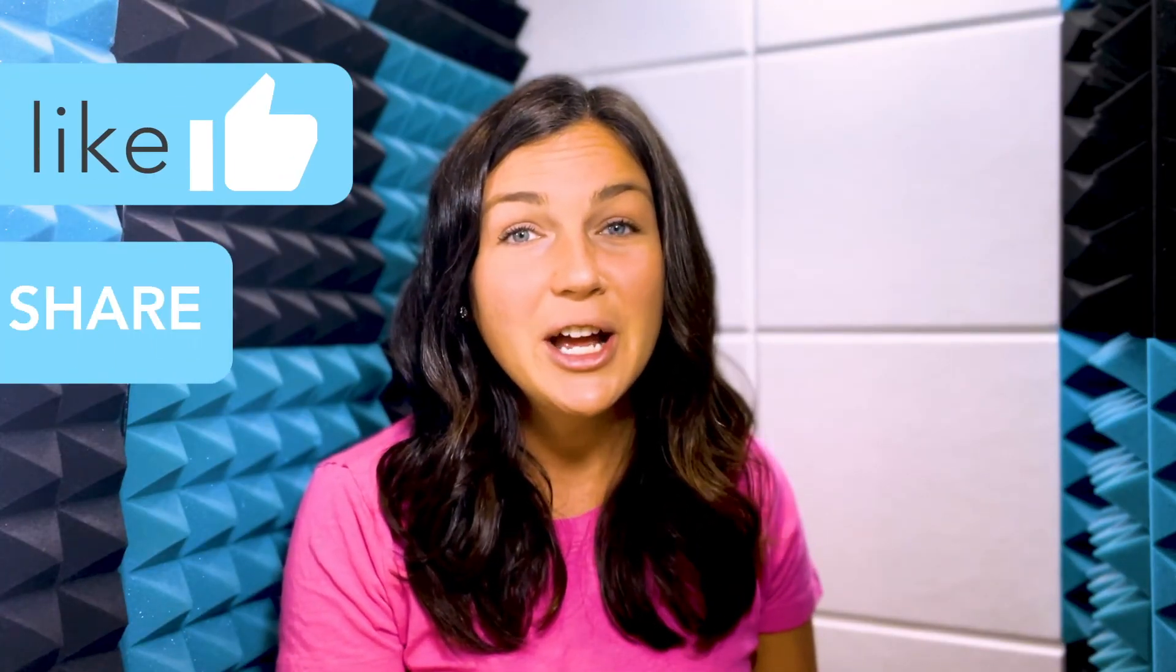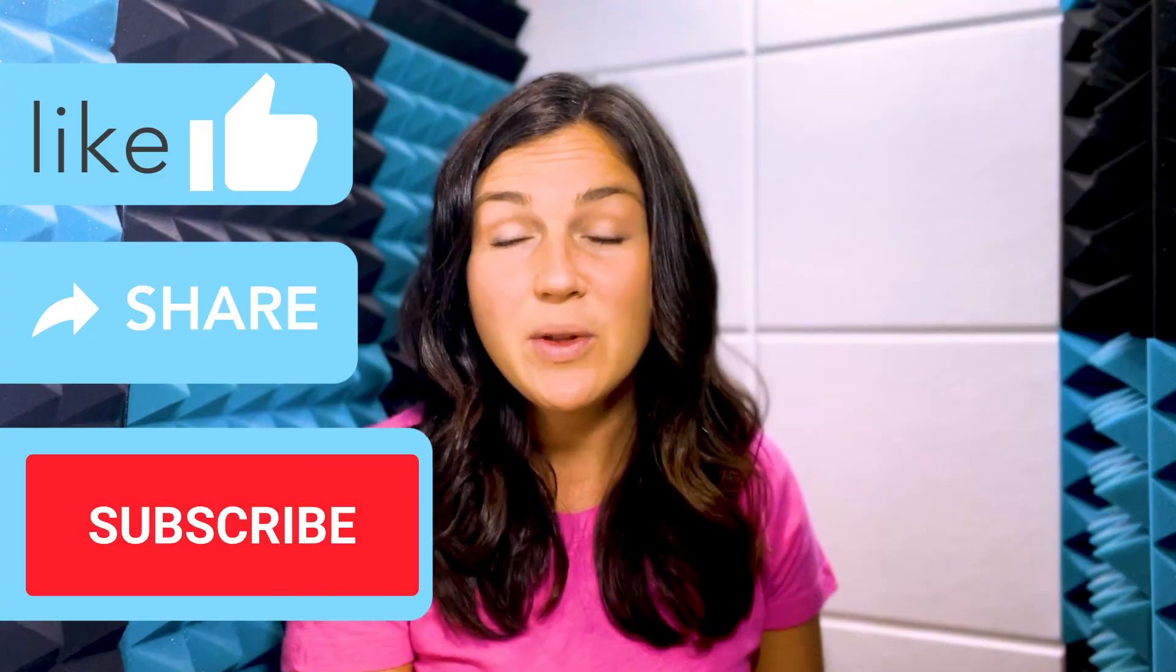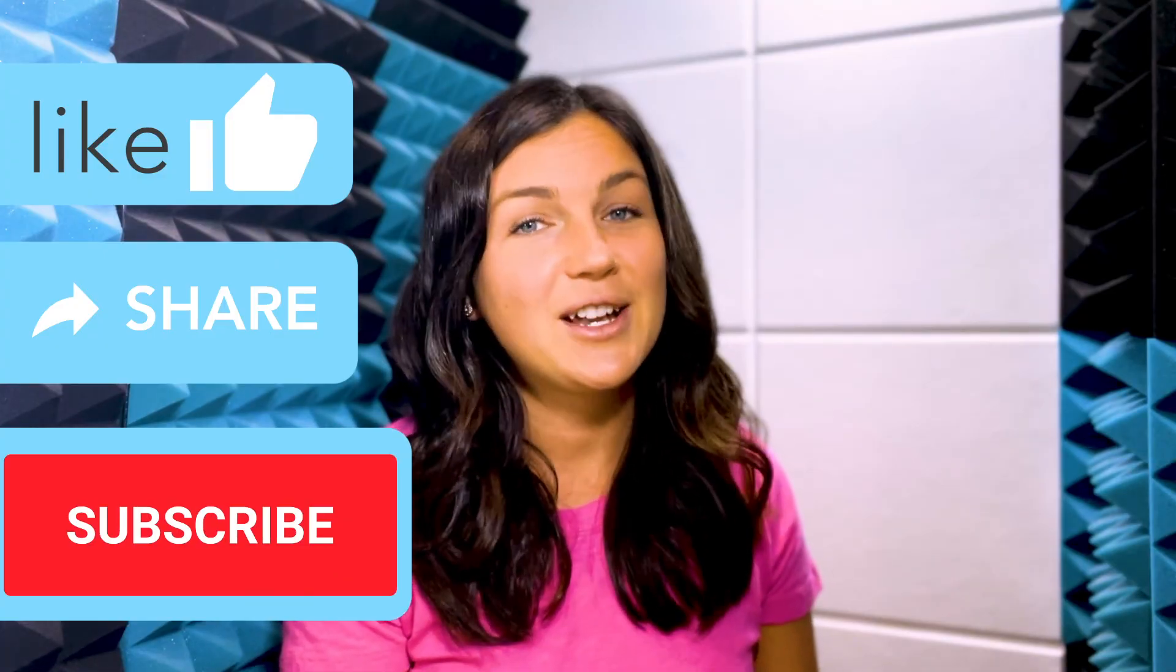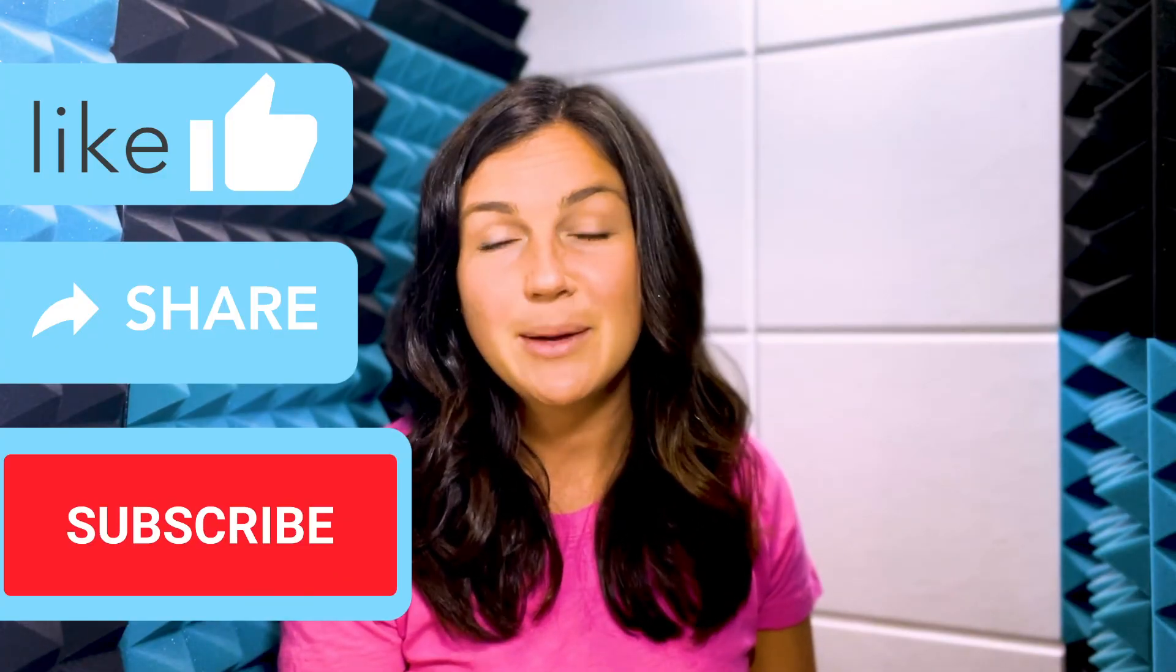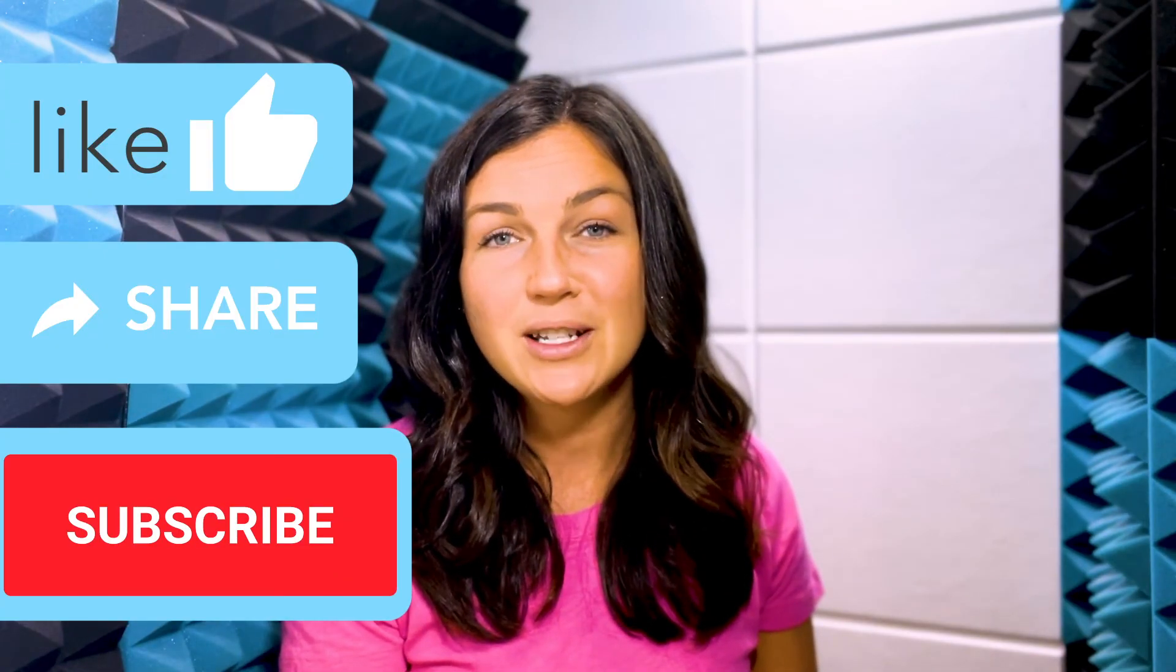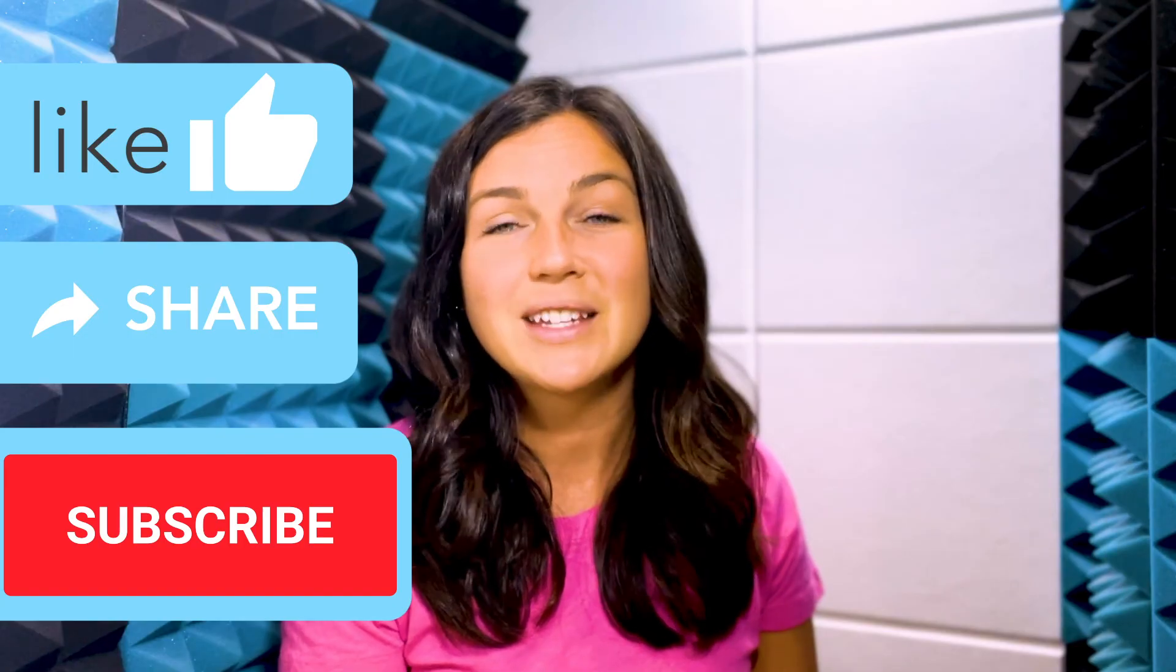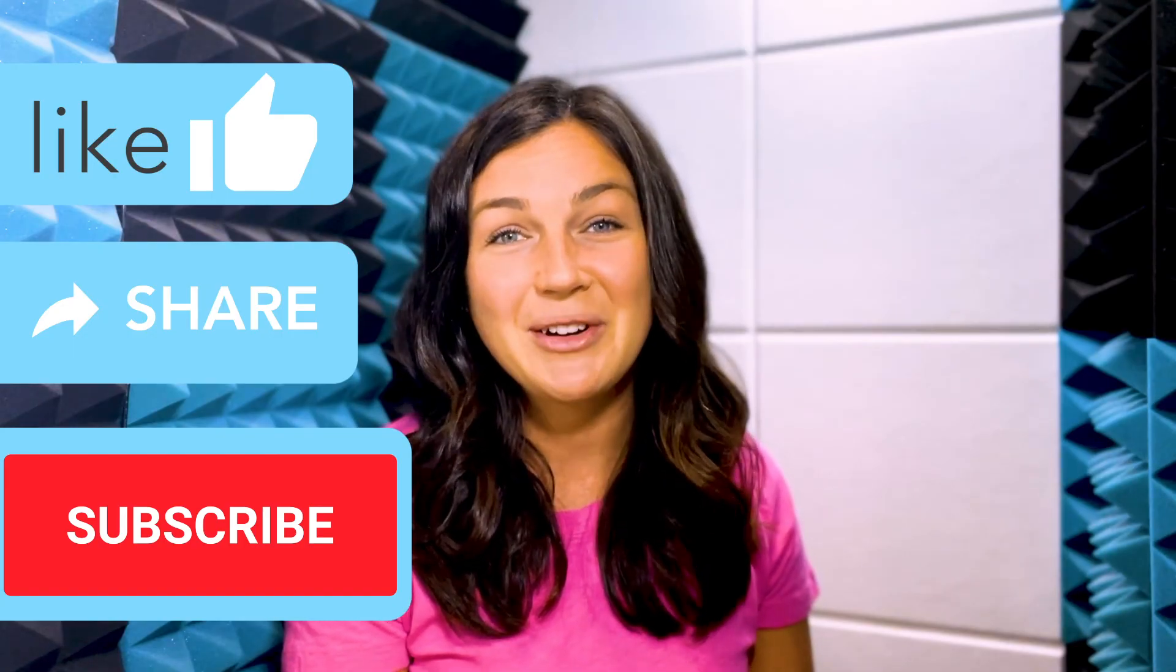I hope this video was helpful for you. If it was, go ahead and like this video, share it out with anyone else who may benefit from it. And don't forget to subscribe to our channel to stay up to date with all tech tips. Catch you in the next video.